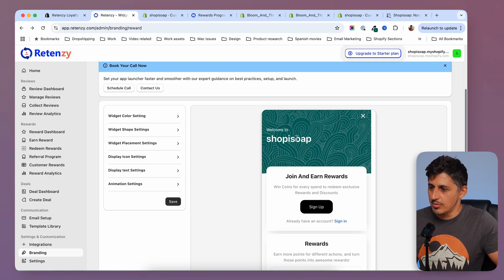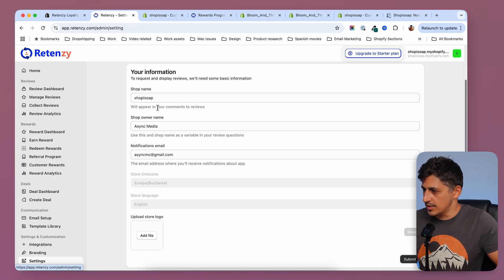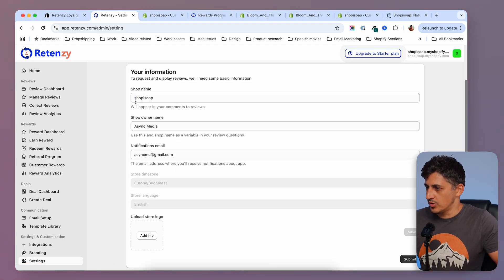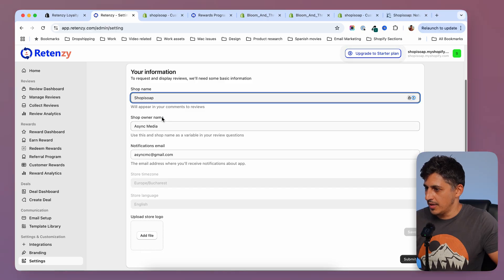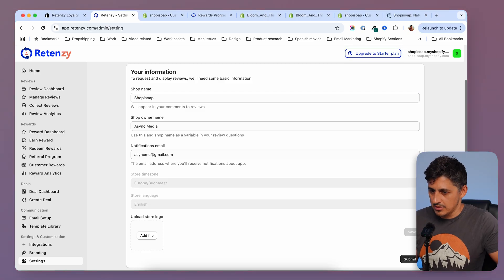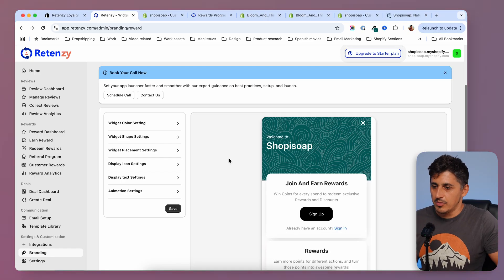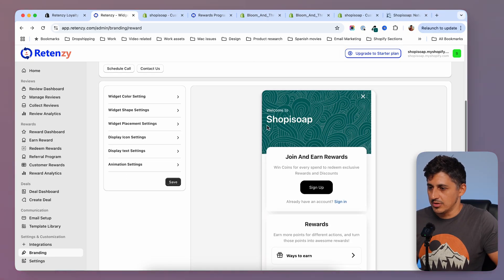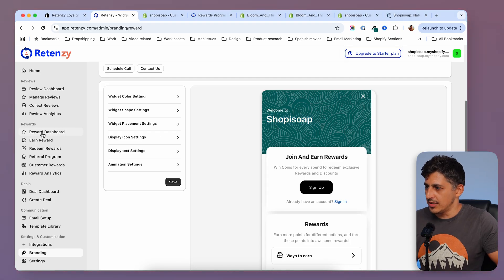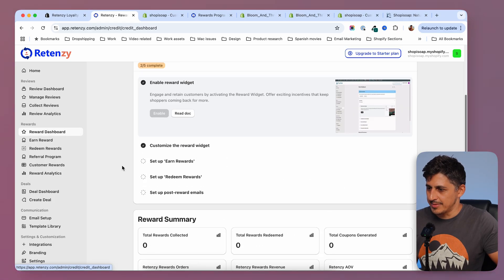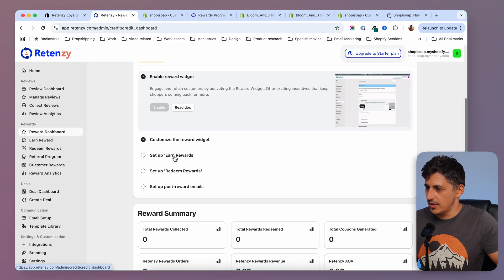Now, if you want to change the name of the store in there, you can go to settings and change it from here. I just want to add a big 'S' like that, so I'm going to submit. And if I go back to the widget, now the store name is spelled like this. I'm going to go back to the rewards dashboard to see what steps I have left.